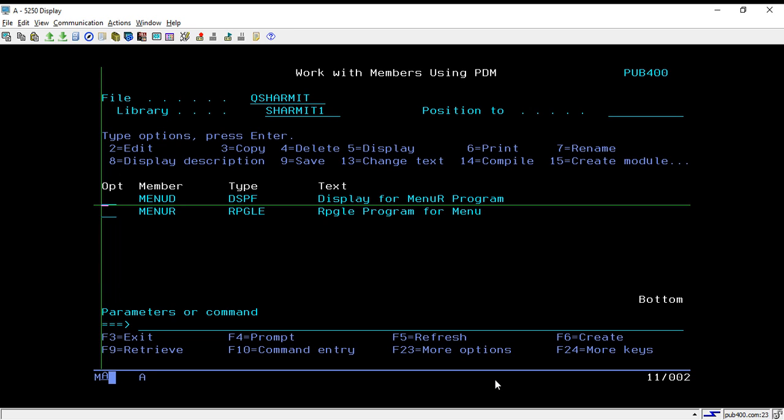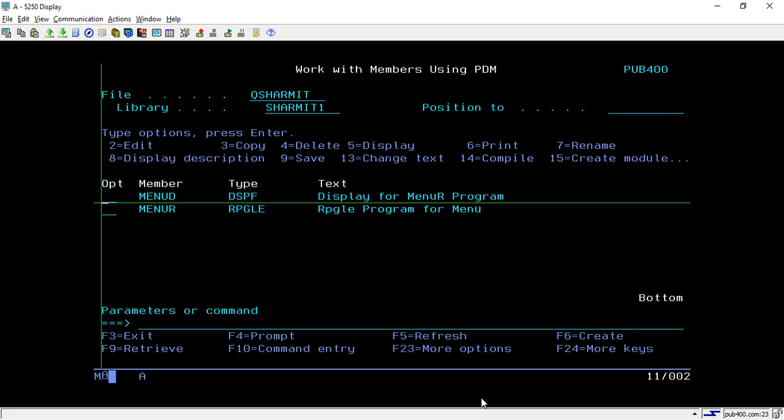Hello, welcome to Tech Channel. In this session we will learn about a way through which we can create a menu in a display file. First I will show you the output and then we will discuss the logic and display file design.